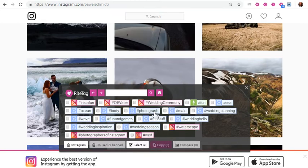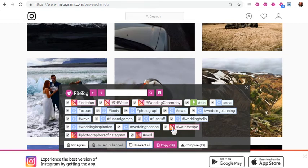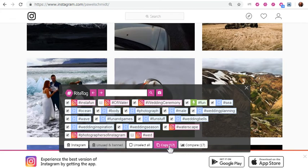Once you've selected all the hashtag suggestions, just take out a couple that you don't want, then copy them.